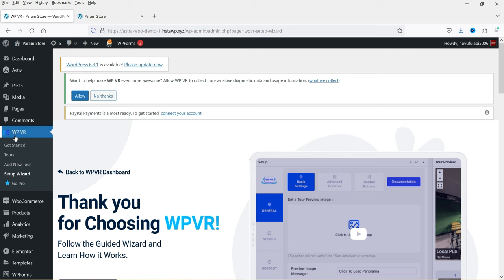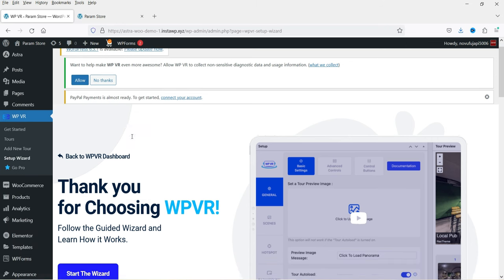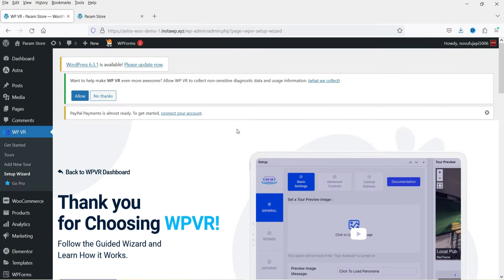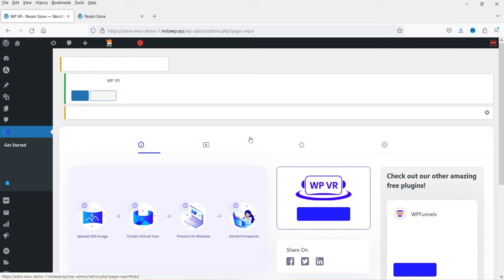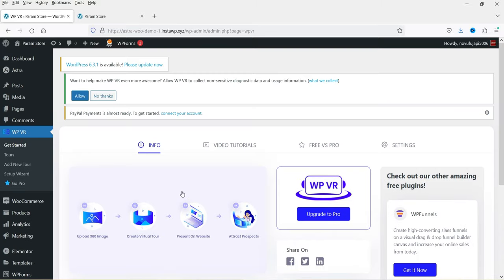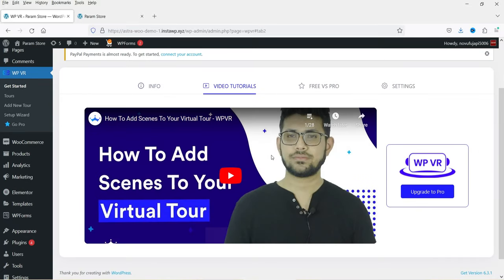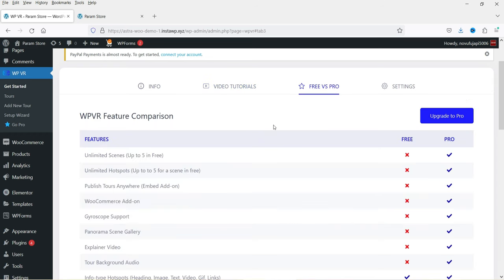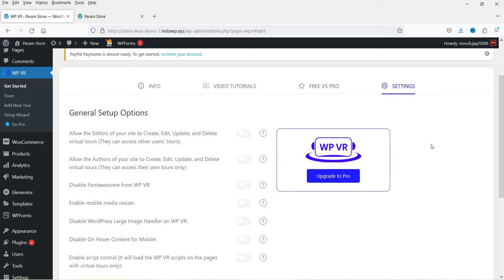In the left-hand panel you will see the WPVR option with a quick setup wizard. Let's skip the wizard and go to Get Started. Here you'll see information about the plugin — documentation, support, how to use it, and video tutorials if you want to learn how to create the virtual tour. You can also see the comparison between the free and the pro version.